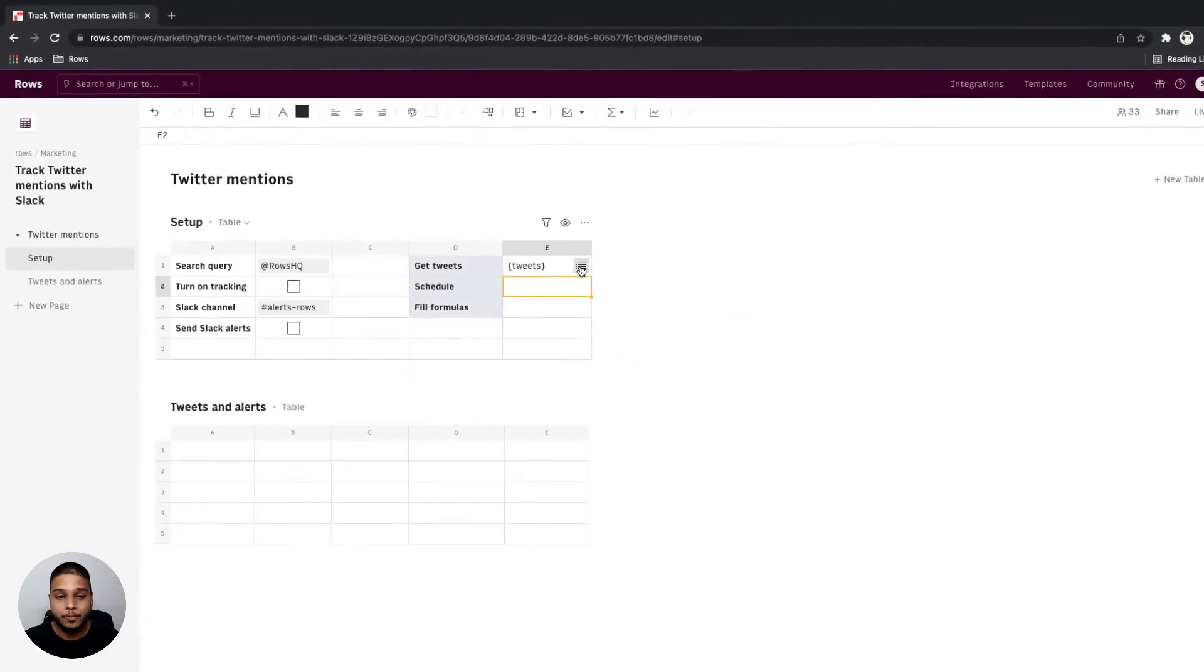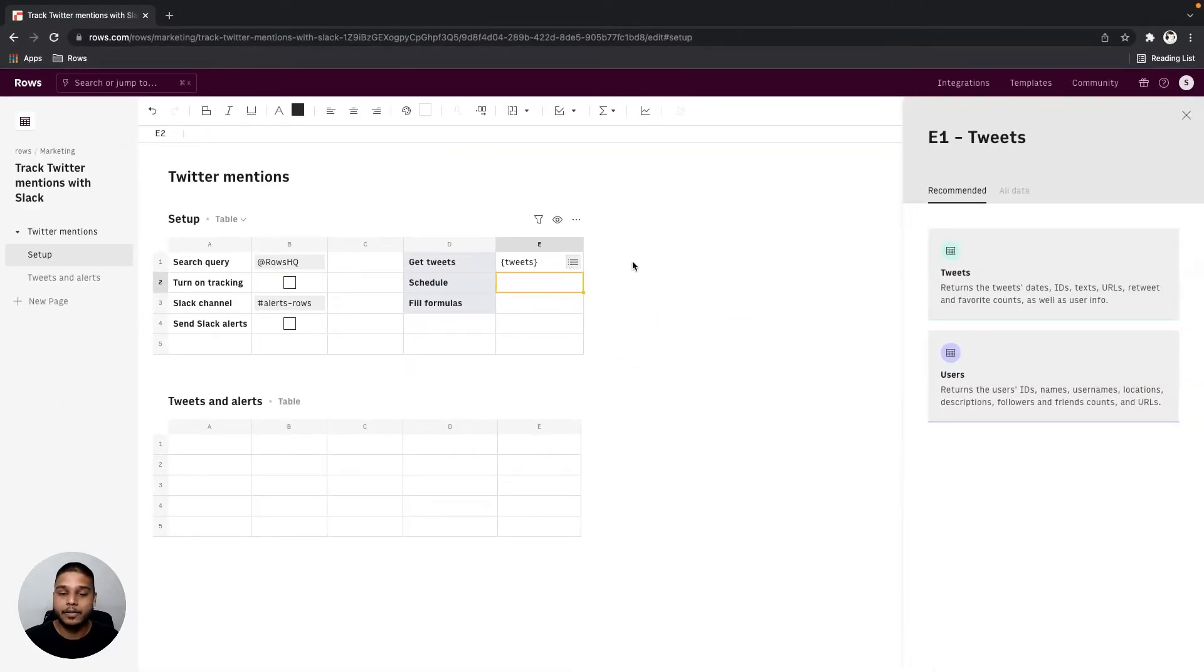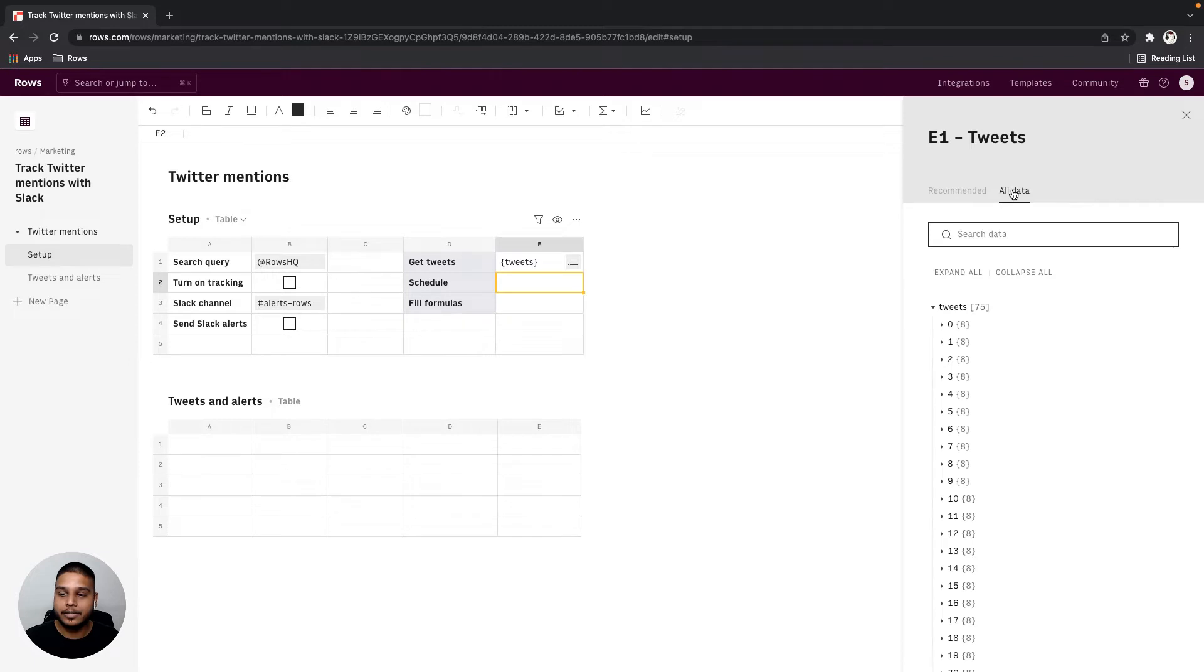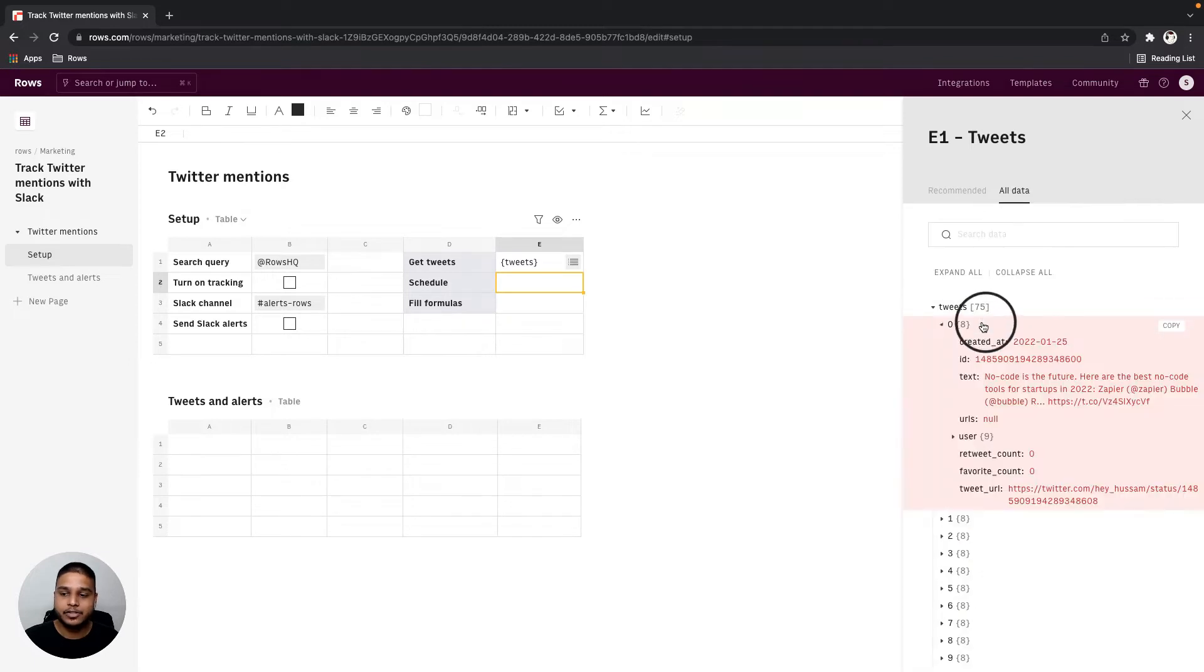Once you have the output you can open the data explorer, go to all data, and then just browse through the information that you have here.